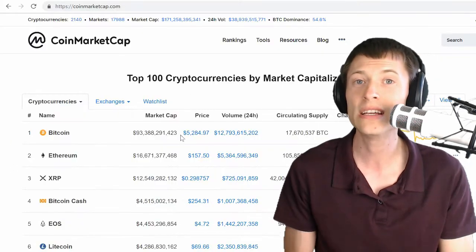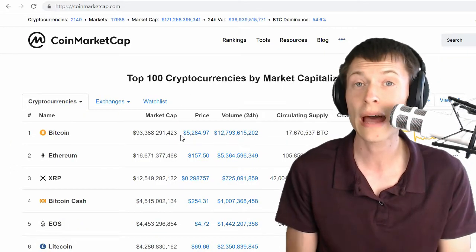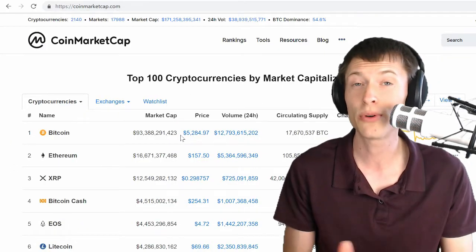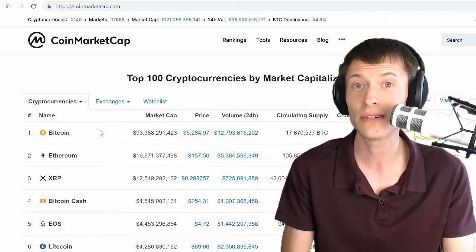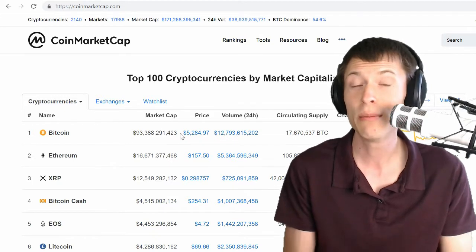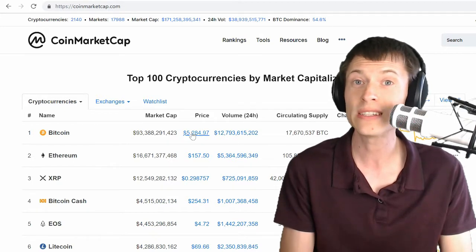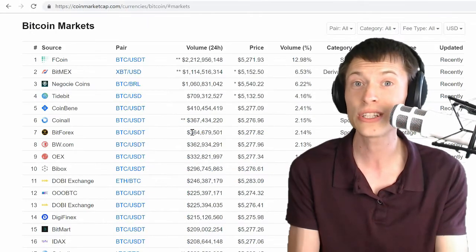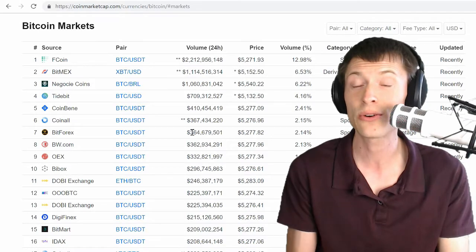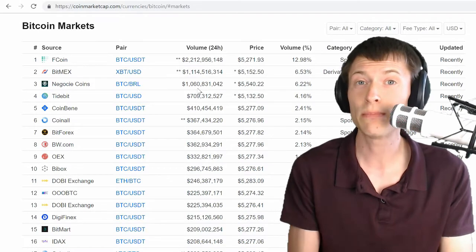So this website is coinmarketcap.com. You've probably heard of it, shows the different market caps of different cryptocurrencies. But if you click on the price of Bitcoin, you can see all of the different exchanges that trade Bitcoin, sorted by volume.